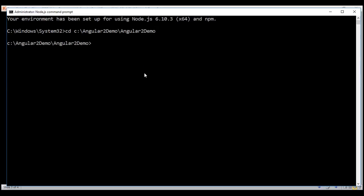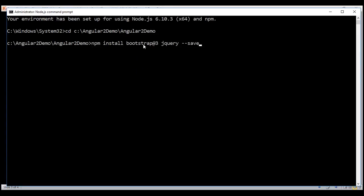Navigate to that folder and then type the command npm install. We want to install Bootstrap version 3, and Bootstrap has a dependency on jQuery so we are installing jQuery as well. Type this command and then press Enter.